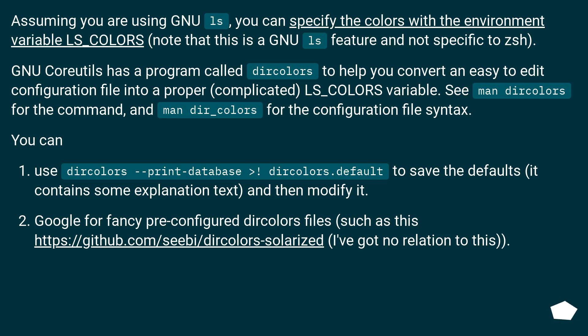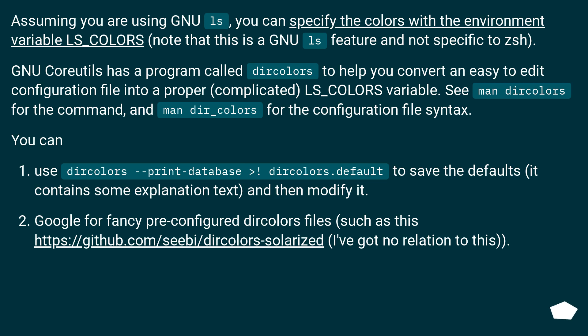GNU Coreutils has a program called dircolors to help you convert an easy to edit configuration file into a proper (complicated) LS_COLORS variable. See man dircolors for the command, and man dir_colors for the configuration file syntax.